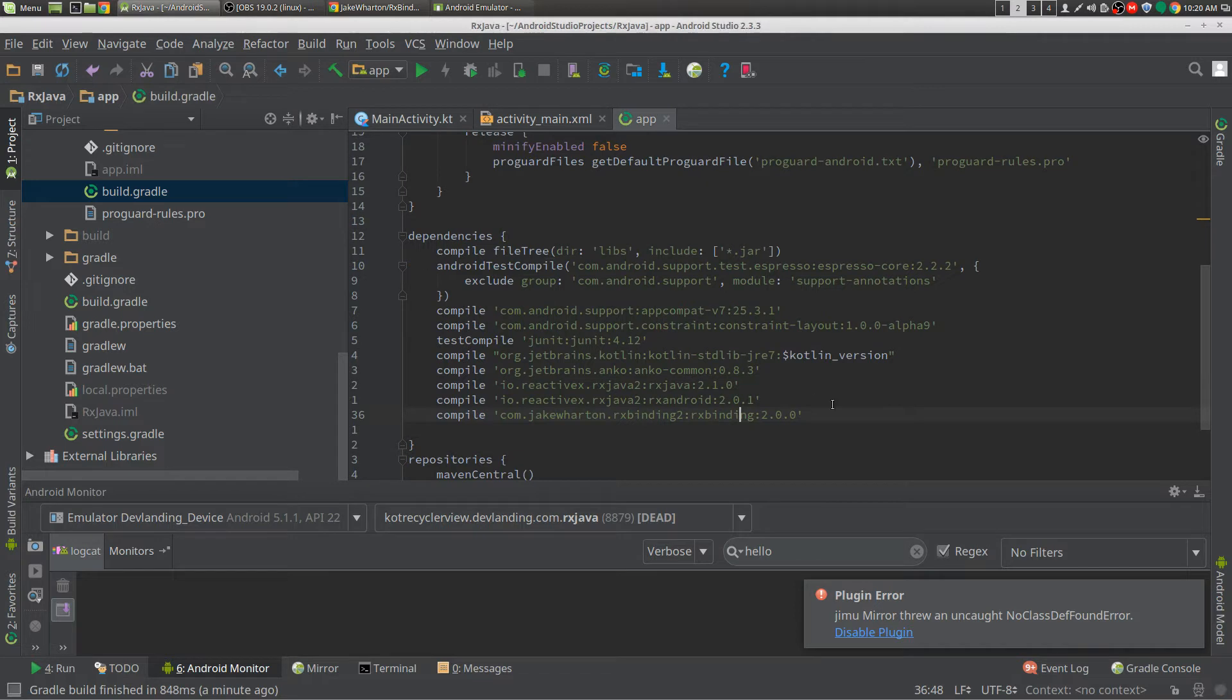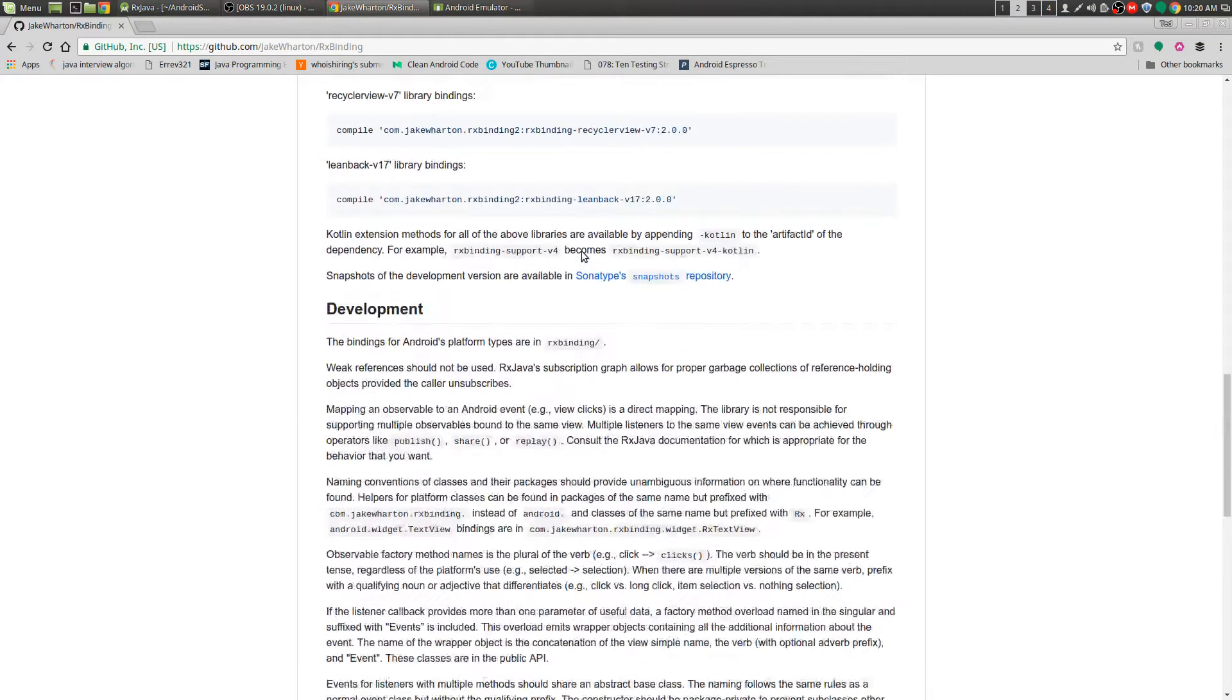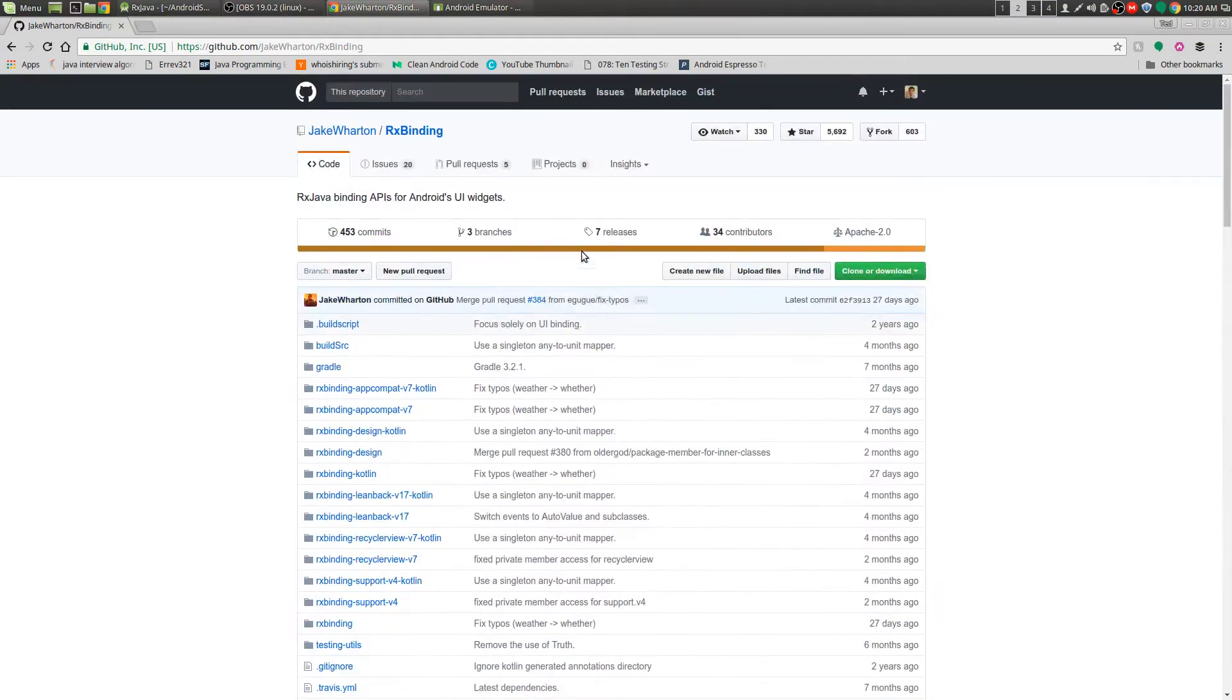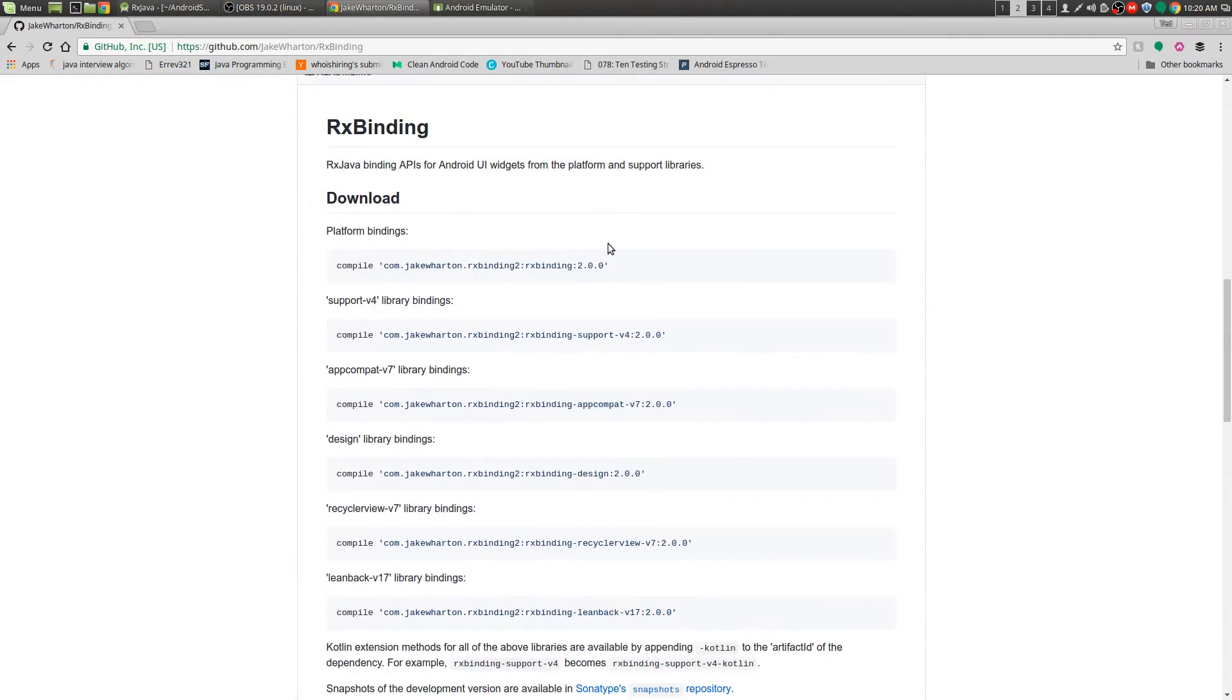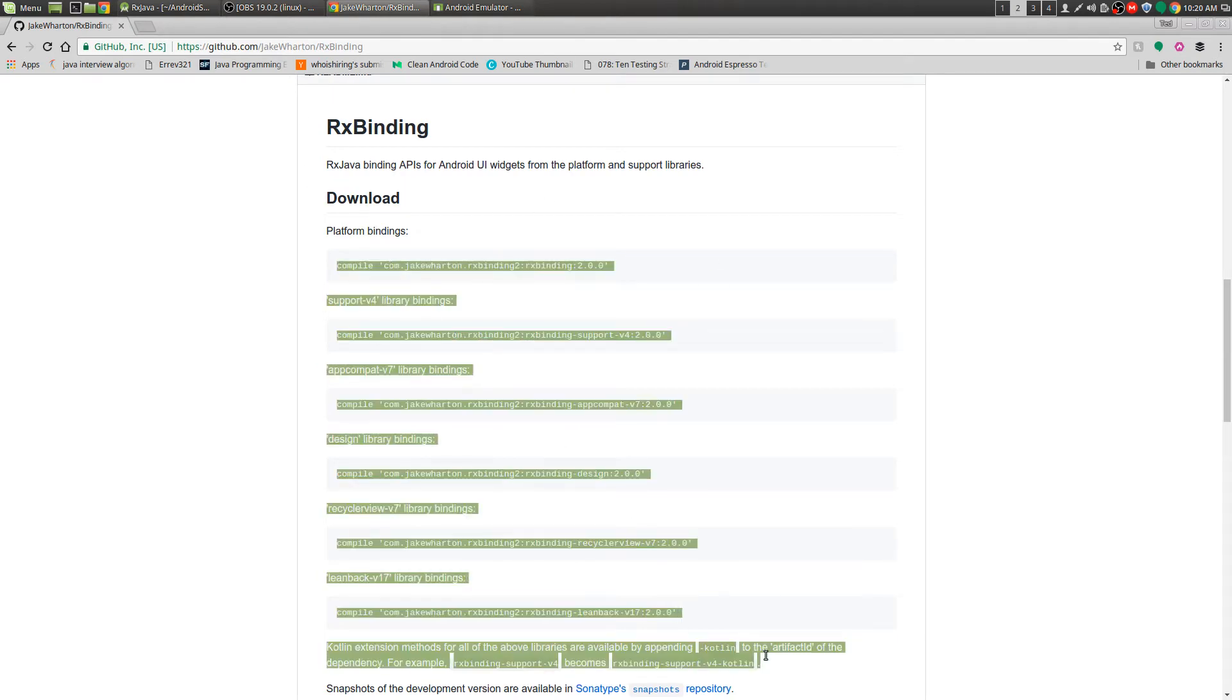We'll get to an example but this is the dependency and we can get that here at Jake Wharton RxBinding and the file is right there, all of those.